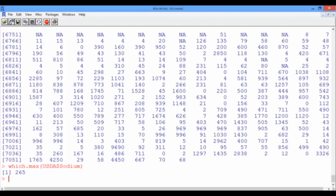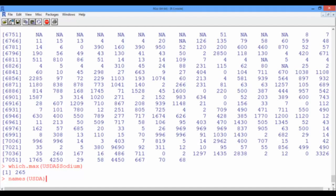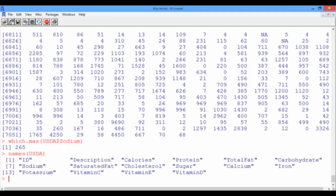Now, to know which food that is, we need to take a look at the vector corresponding to the text description of the foods. However, I cannot remember the exact name of that variable off the top of my head to be able to call it in R, but we can use the function names, which takes as an input the USDA data frame and gives us the exact names of all the variables as stored in the USDA data frame.